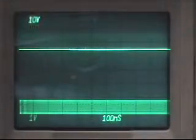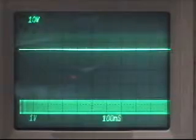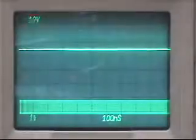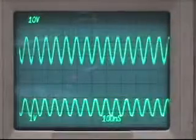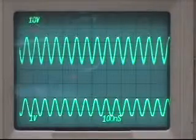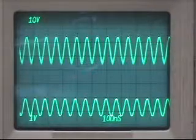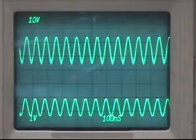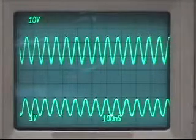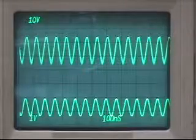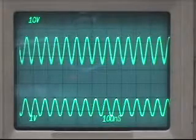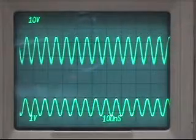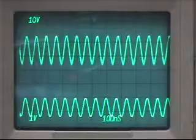So we're going to apply some input. Input's on the bottom, one volt per division. Output's on the top. We haven't got it turned on. We'll turn it on. So right now there's a little over a volt going in, and we're getting maybe 20 volts out.